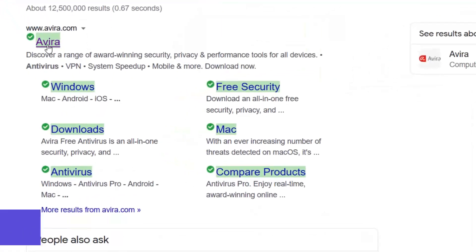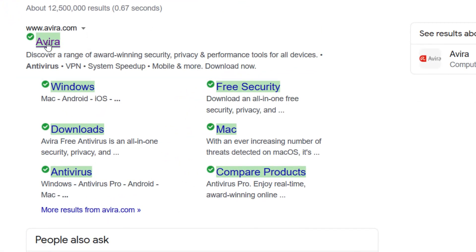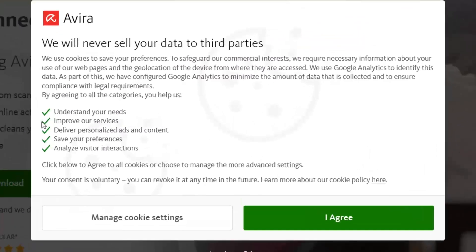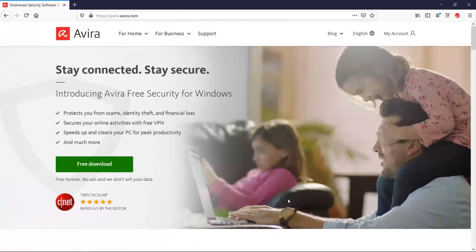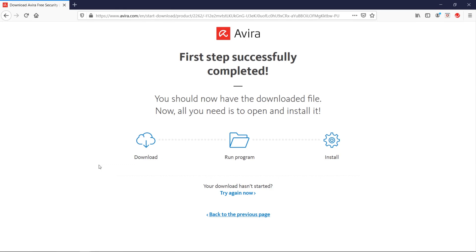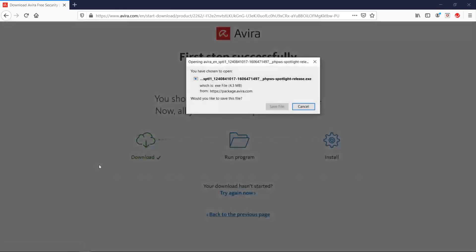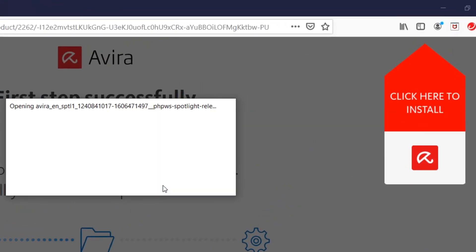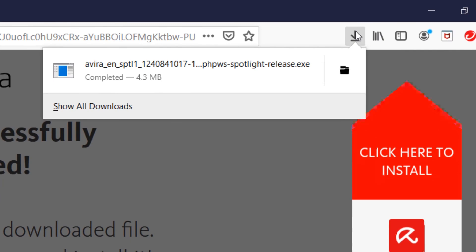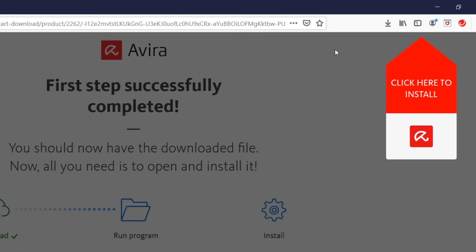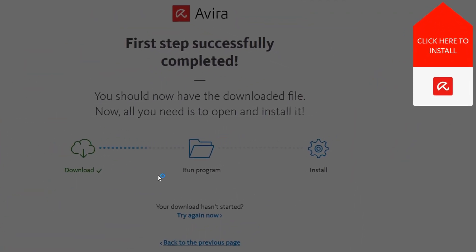Avira Free Antivirus offers a solid foundation for protecting your computer from a variety of online threats. It utilizes the same core antivirus engine as the paid Avira Antivirus Pro, safeguarding you against viruses, worms, trojans, ransomware, spyware, and more. Avira's real-time protection continuously monitors your system, employing intelligent algorithms to identify and block both known and unknown threats.